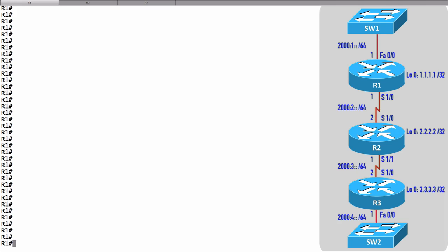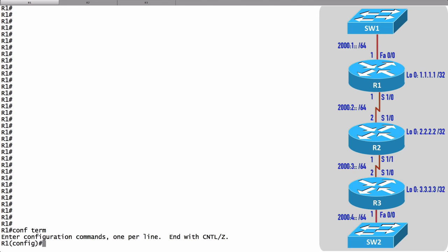On R1, R2, R3, we'll enable IPv6 unicast routing, which is disabled by default, create a RIPng routing process, and tell the different interfaces to participate in that process. To begin with, on R1, let's go into global configuration mode.